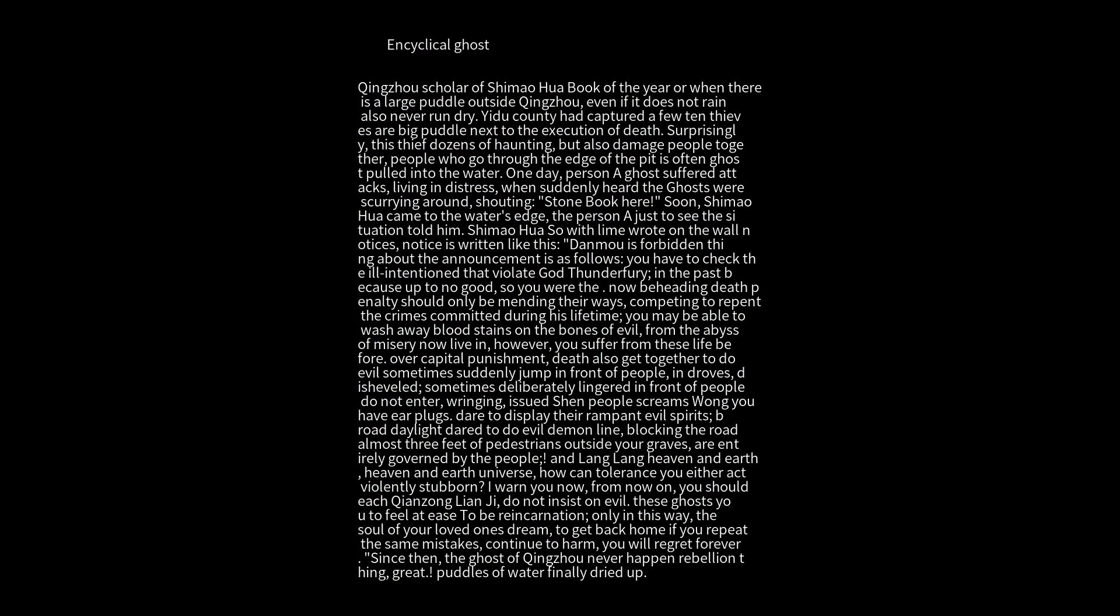You suffered capital punishment in life, yet after death you still gather together to do evil. Sometimes you suddenly jump in front of people in droves, disheveled. Sometimes you deliberately linger in front of people, issuing ringing sounds.